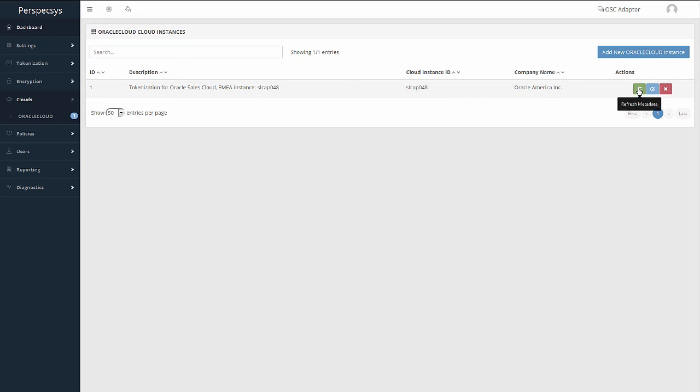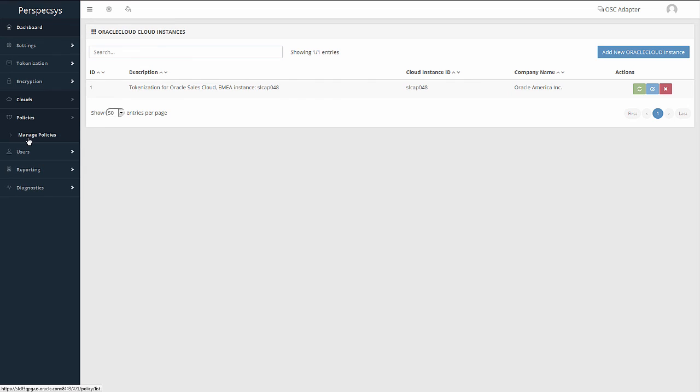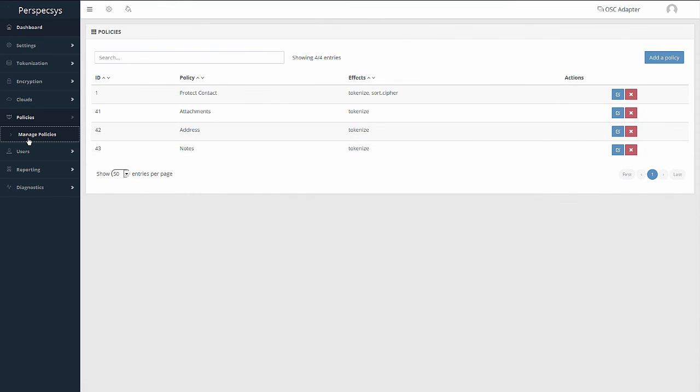Every time we add a new custom attribute in Oracle Sales Cloud and want to configure it for protection, all we have to do is click Refresh Metadata to have that new custom attribute available in the Administration Console. The final setup in configuration is to configure policies for protection. The administrator will start by defining a policy and then choosing a list of protectable attributes that the company wishes to restrict from going over to Oracle Sales Cloud.